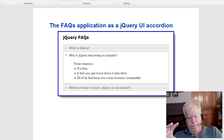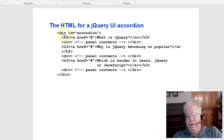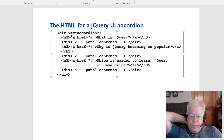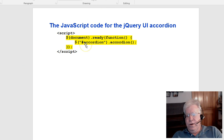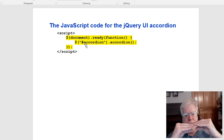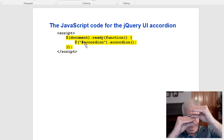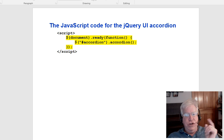Now this is the code for jQuery UI. Notice here it says div ID equals accordion — that's all you need in your HTML. This is the JavaScript code for using the jQuery UI plugin. So we have JavaScript as a base, the jQuery library on top of that, and now the jQuery UI library on top of that. The jQuery UI library, as you can see, is very simple and easy to use. This is Chapter 10 in this book.